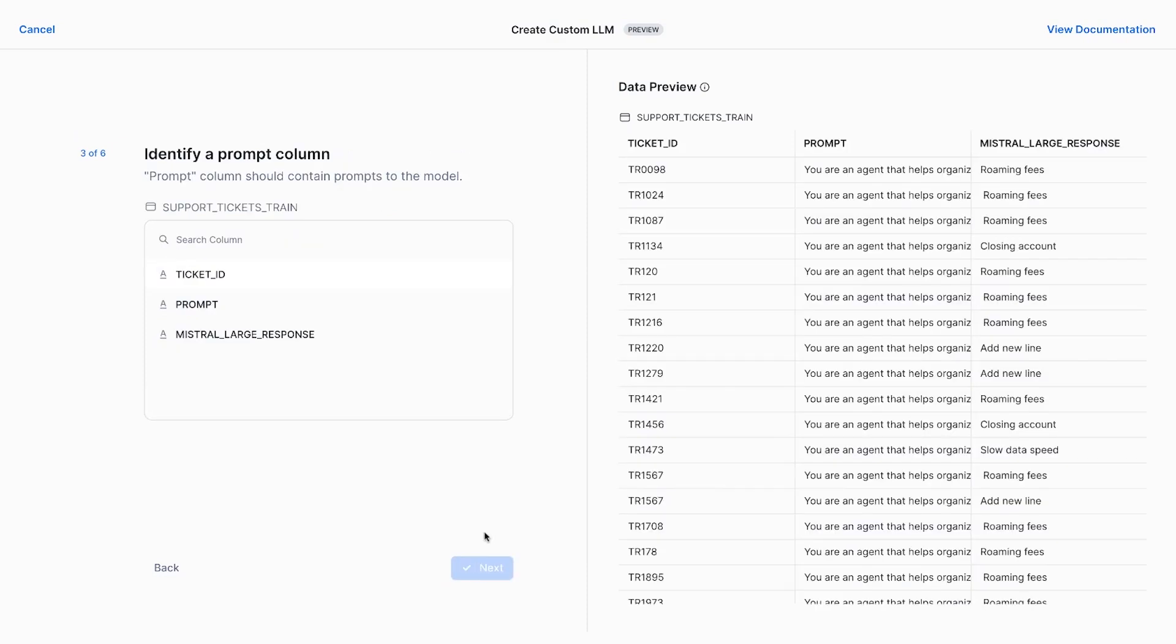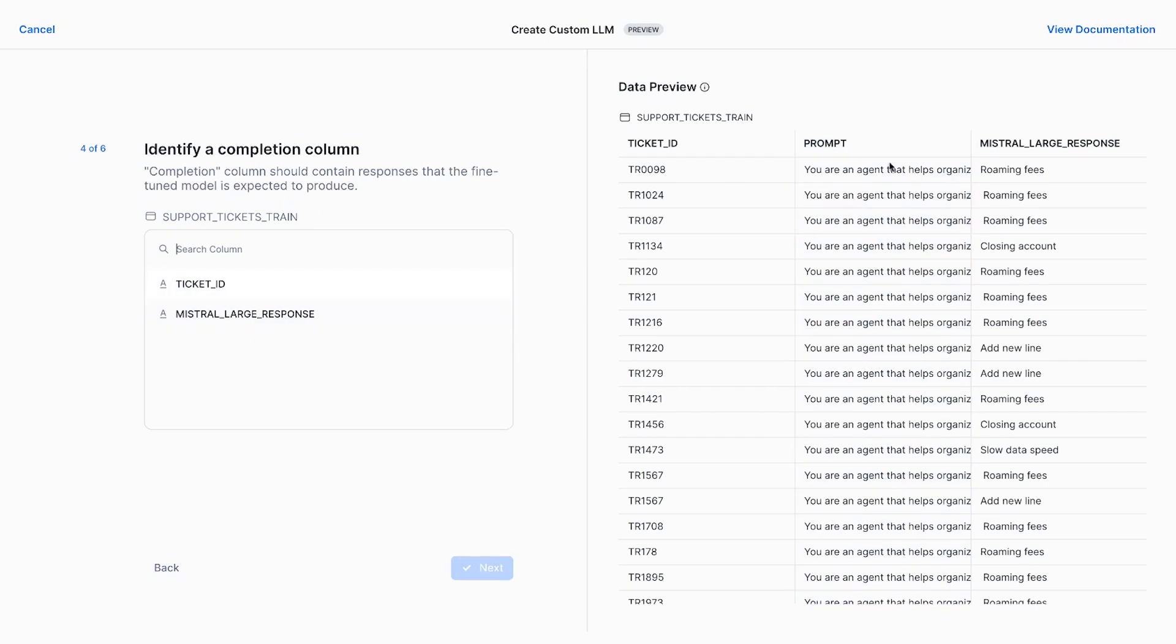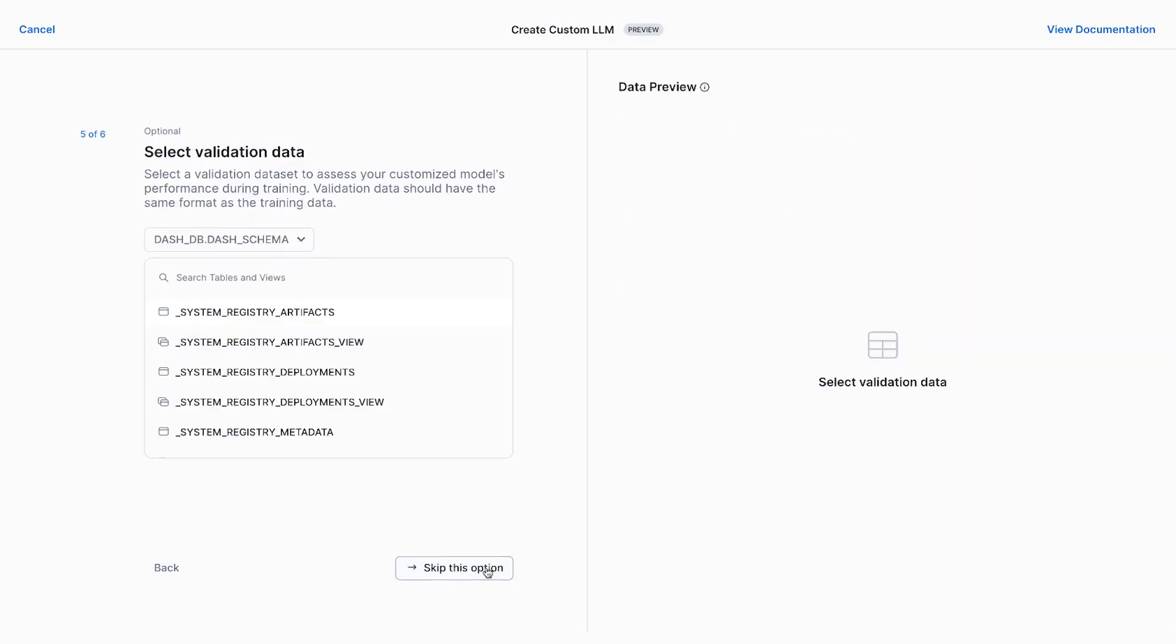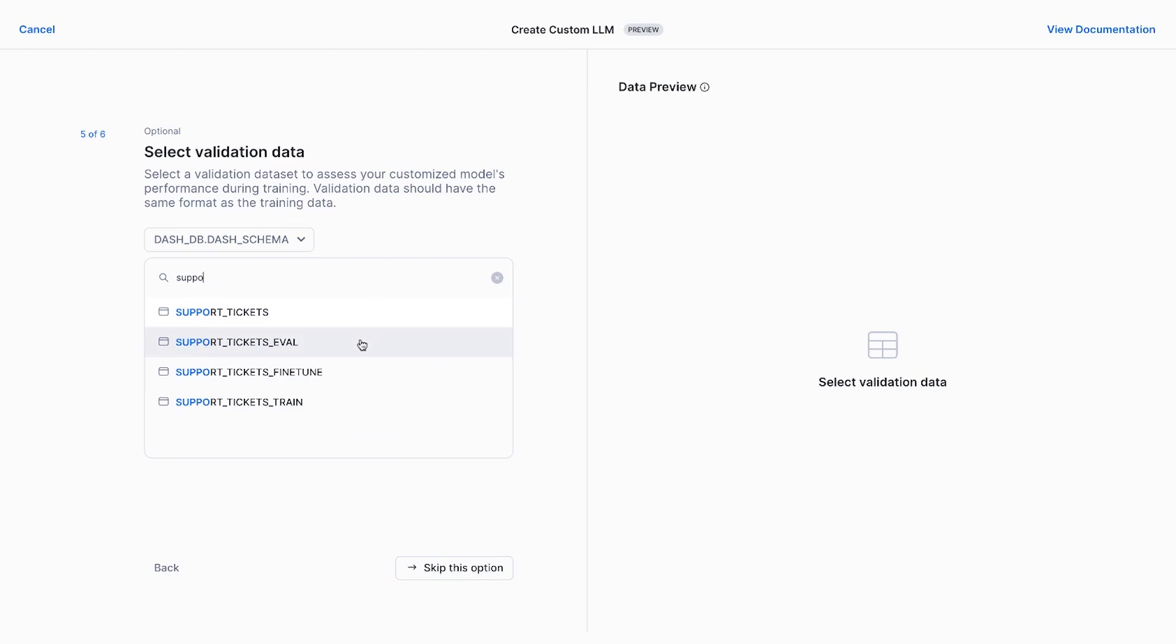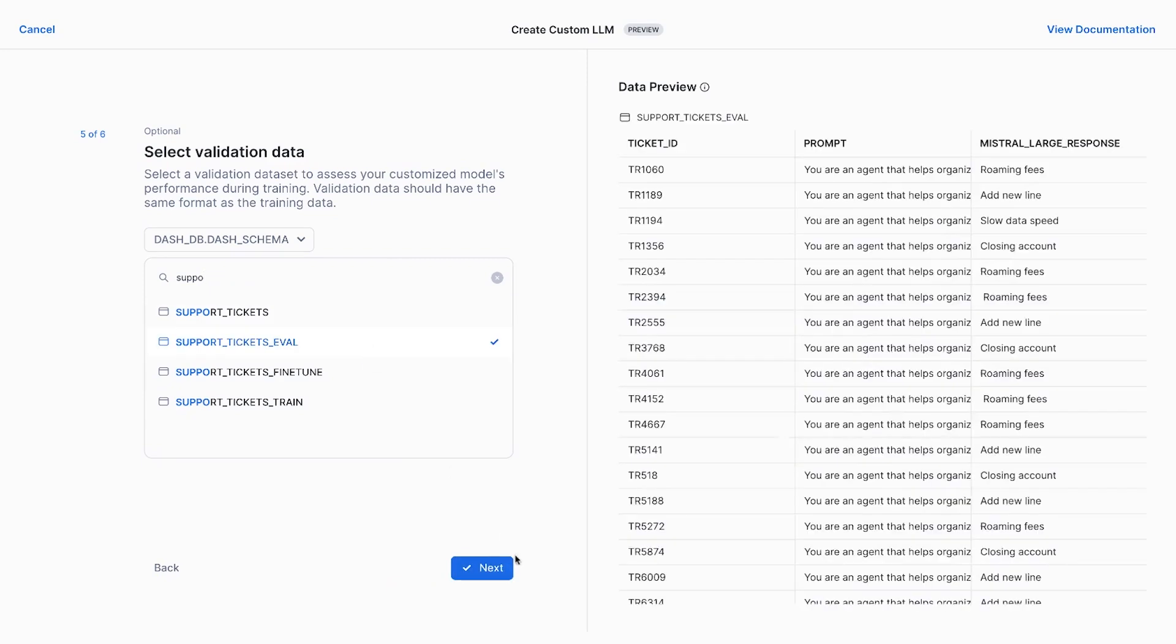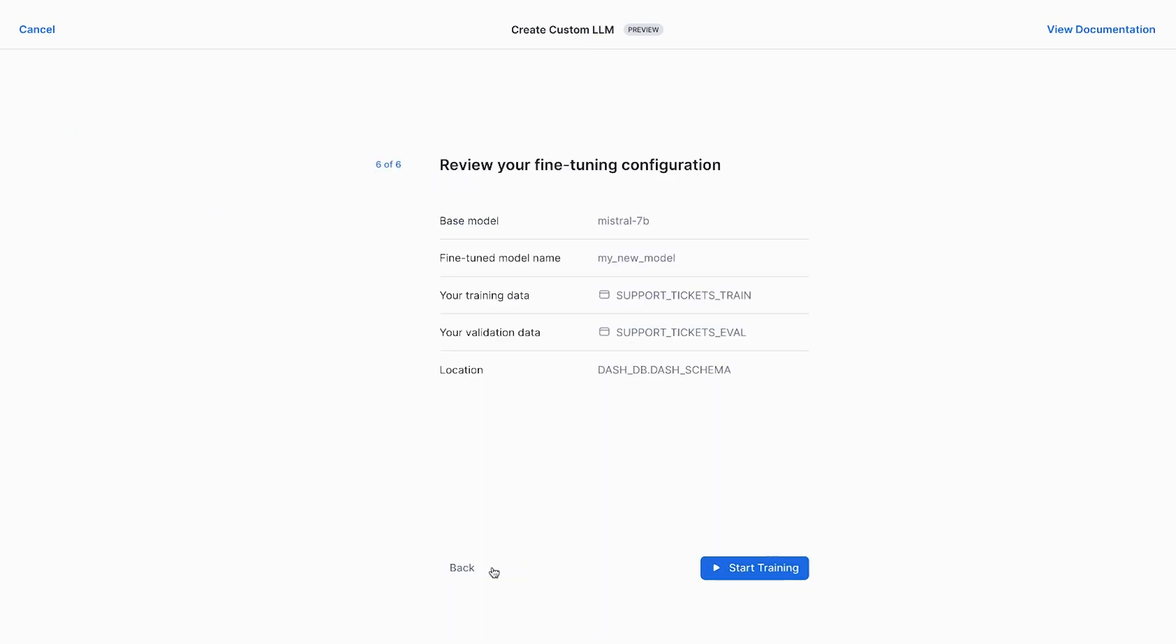Then, I need to select the right input and output columns that Cortex should use for fine-tuning. So for the prompt column, we'll select prompt. And for the completion column, we'll select response. Finally, I just need to select the validation data. And then we start training.